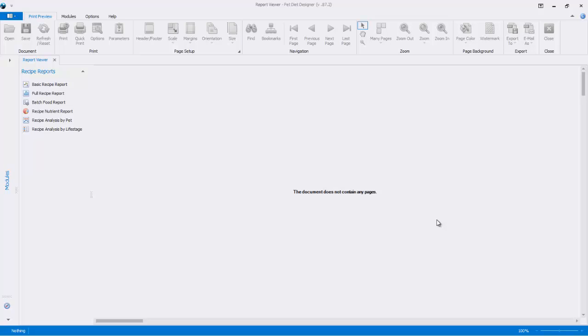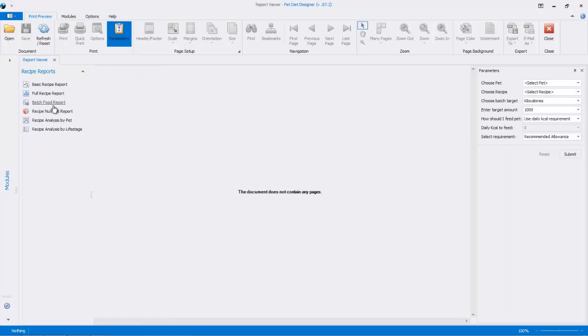Hi, in this video we'll show the Batch Food Report. In the report viewer, click on the Batch Food Report link, and over on the right you'll see a number of parameters.